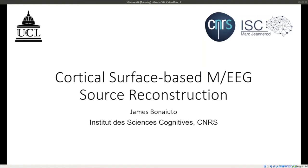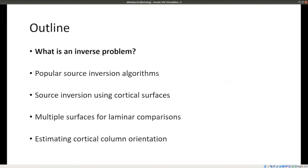This talk covers cortical surface-based reconstruction of MEG and EEG data. First, I'll go over the inverse problem in general — going from MEG or EEG sensor data to source activity — and then quickly go over some popular source inversion algorithms. I won't spend too much time on these because there are good courses out there, including the SPM MEG course and the FieldTrip course, with lectures and slides available online. I'll focus on source inversion using cortical surfaces, as opposed to dipole modeling or volume-based source reconstruction.